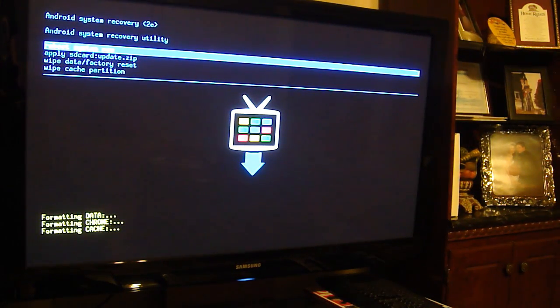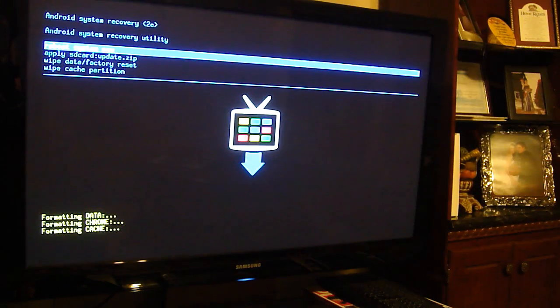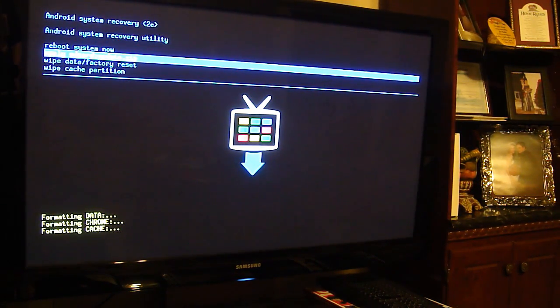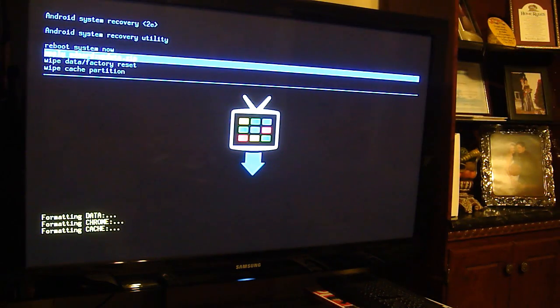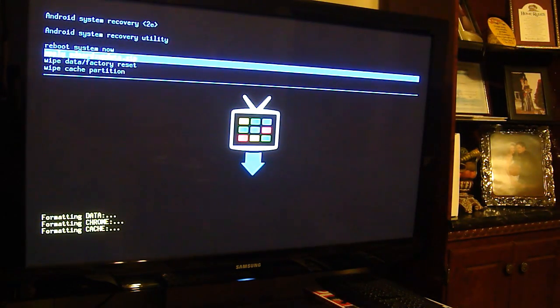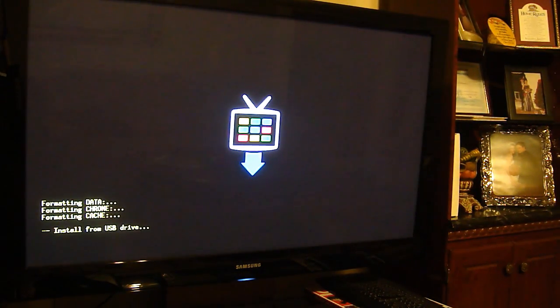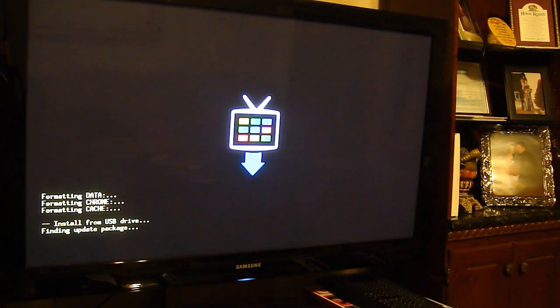So here we are. We're in recovery. We're going to want to go to the ApplySDCardUpdate.zip. Hit the enter button. And wait for it to do its thing.